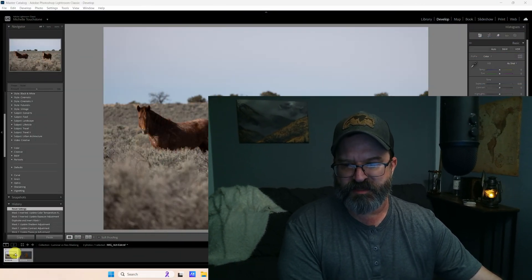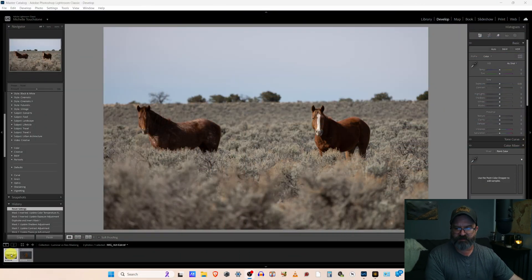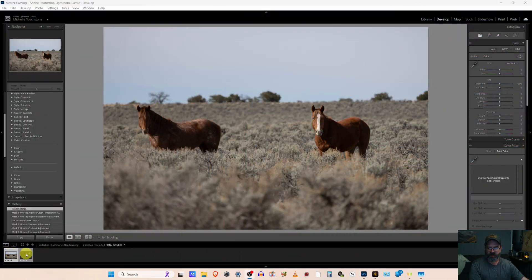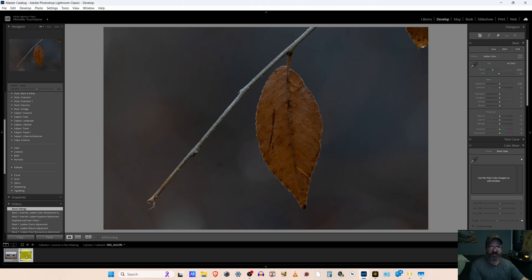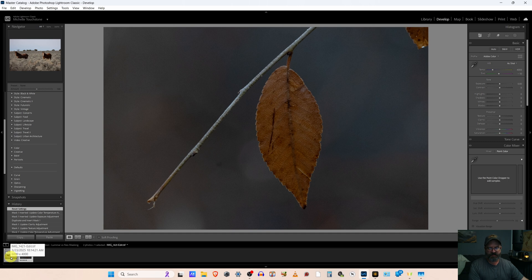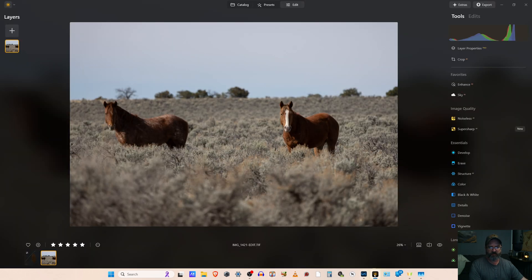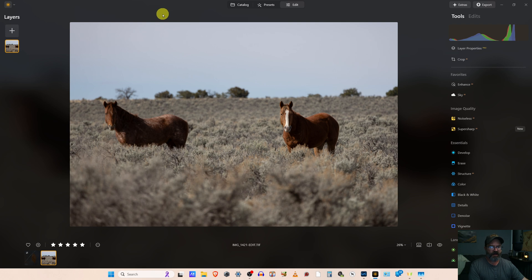So I got two images. I have a wildlife image of these wild horses and a pseudo macro of this cool leaf I saw. I really like these kind of fine art photographs. So let's start here in Luminar Neo and hop into our edit.